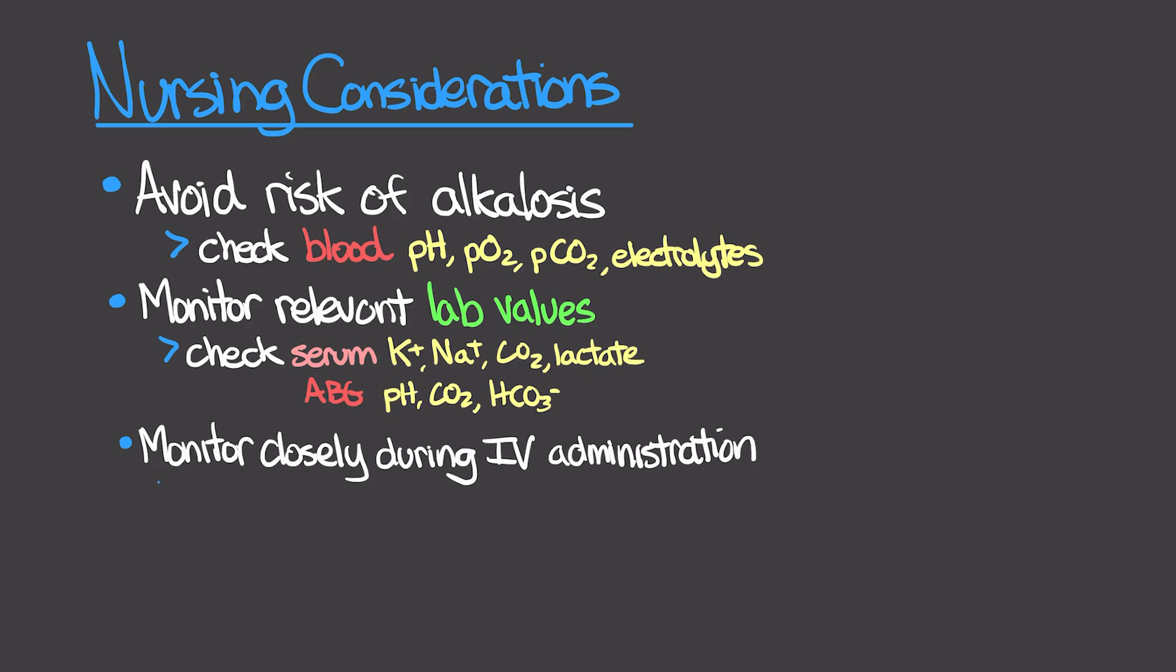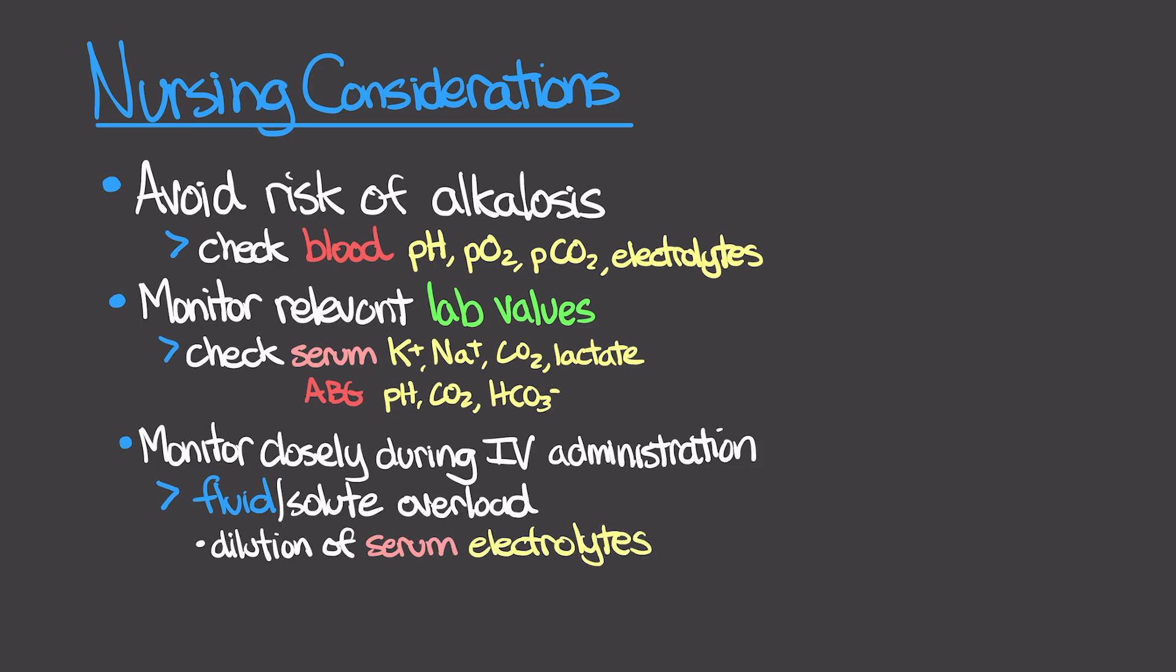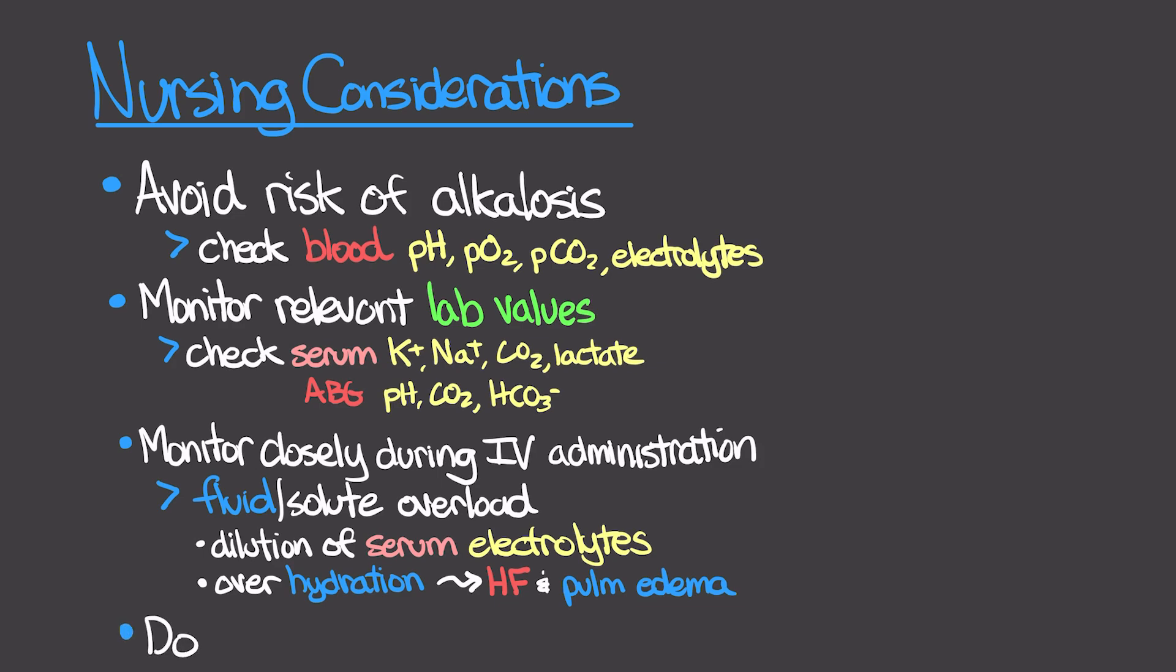We do want to monitor the patient closely during our IV administration, as fluid or solute overload can actually cause the dilution of serum electrolytes, overhydration, and thus heart failure and pulmonary edema. Also make sure that you guys don't administer this in the same line as calcium, as a strong precipitate will form.